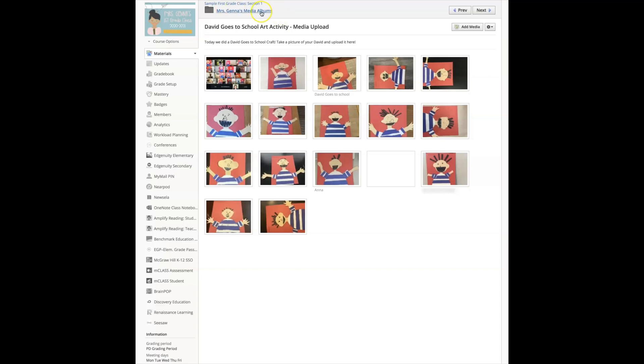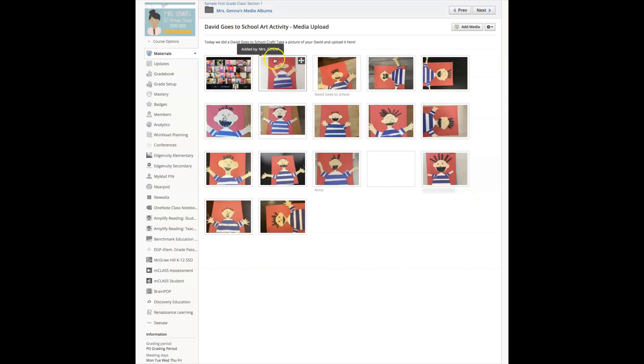I'm going to select this one here and I don't create this activity in that media album. I assign this in the weekly folder, they upload it there, and then I eventually move it to this folder that says media albums. That way the students have a collection and have access to the different media albums we've created. So here you'll see that everyone uploaded their, well not everyone but almost everyone uploaded their David goes to school craft that we did together over zoom.